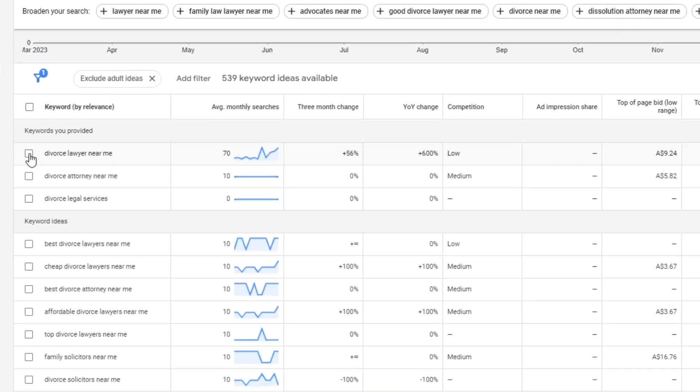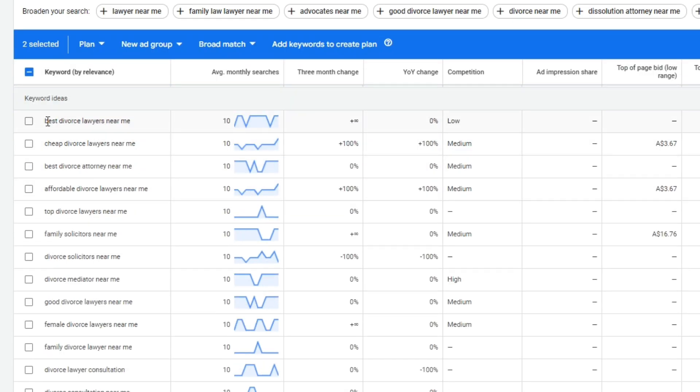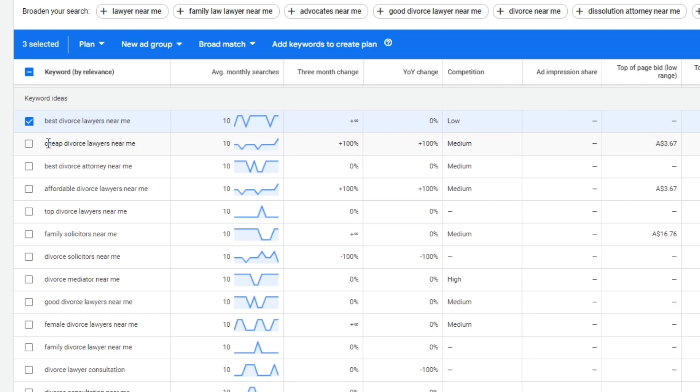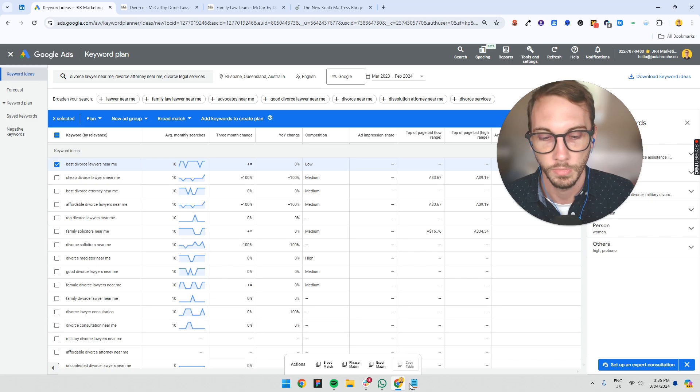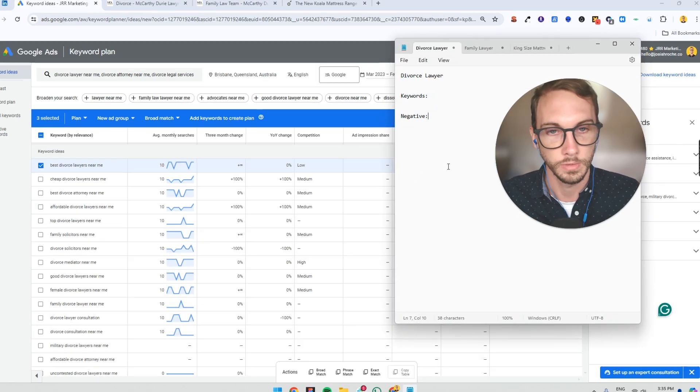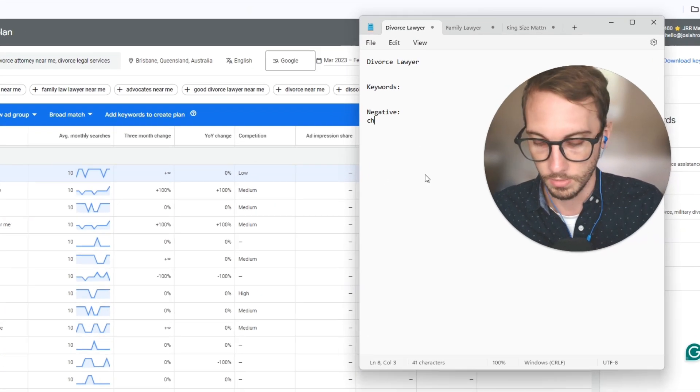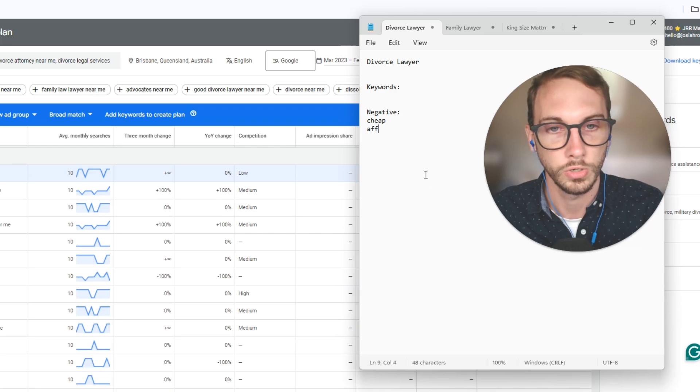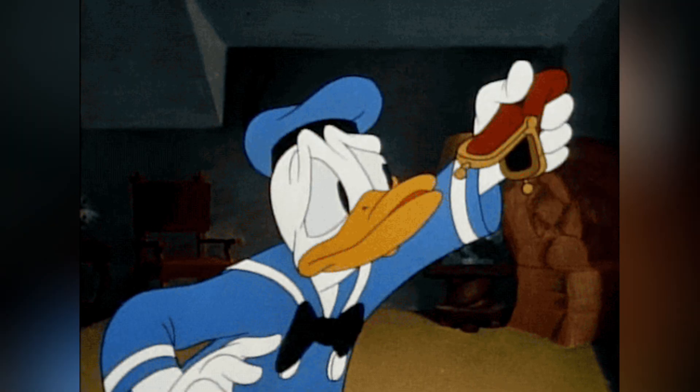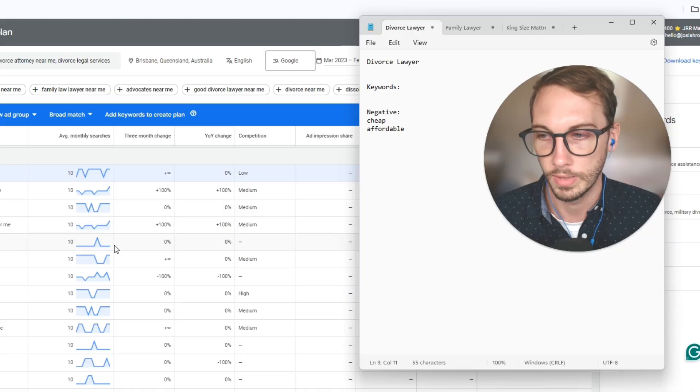Keywords I would pick for this one: divorce lawyer near me, divorce attorney near me. Divorce legal services has zero volume, so I'm not going to pick it. Best divorce lawyers near me. So if it said best divorce lawyers with no near me, I wouldn't pick it simply because people would just go to some sort of list article. I don't want to bid on those kinds of options. Cheap. This firm is not cheap, so they do not want to bid on that kind of stuff. You might add that as a negative keyword. You might go cheap, you might say affordable. You don't want to attract people who are going to be tire kickers.